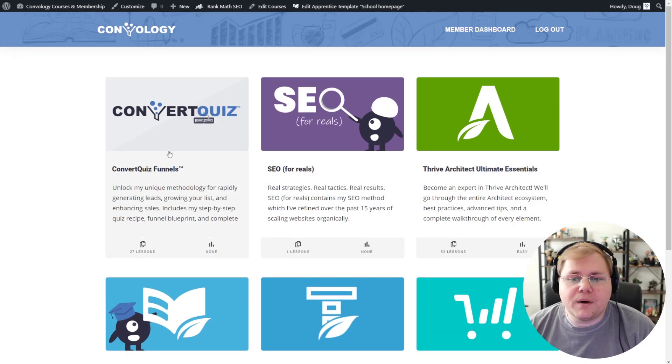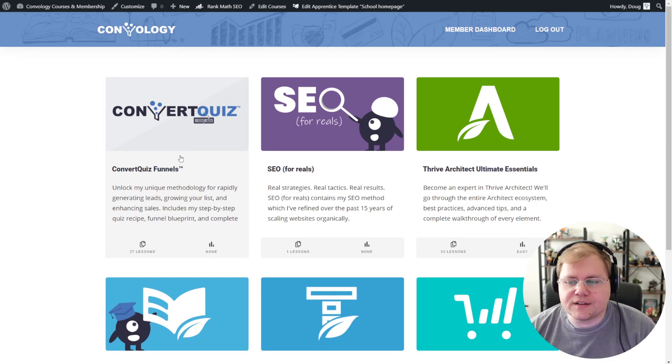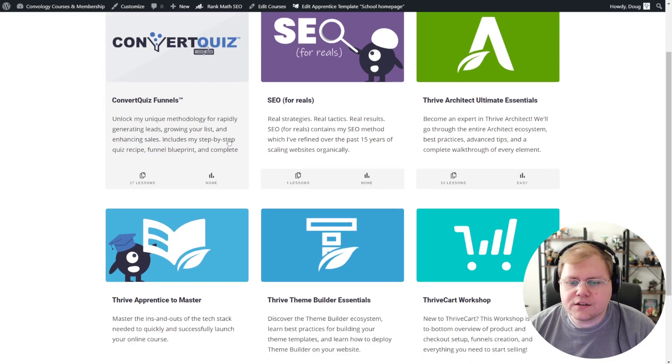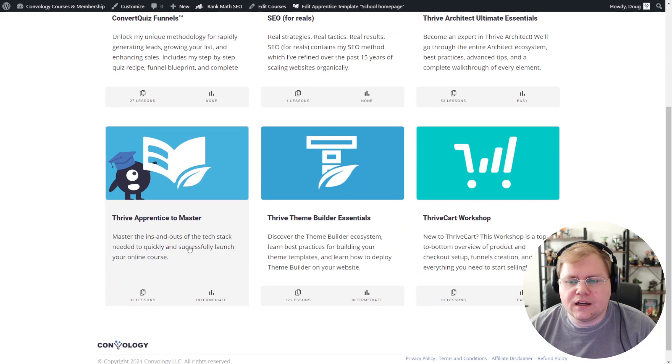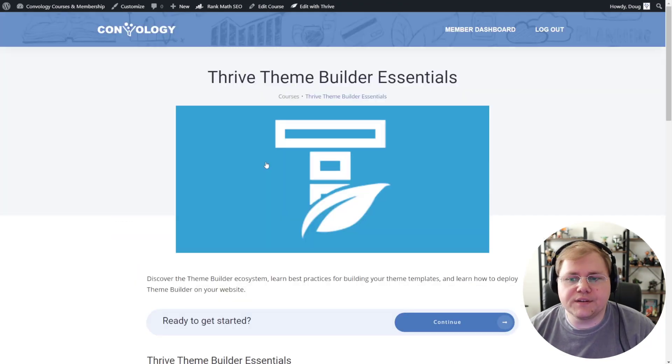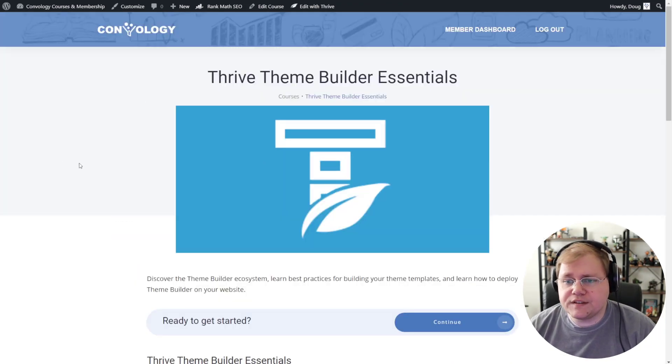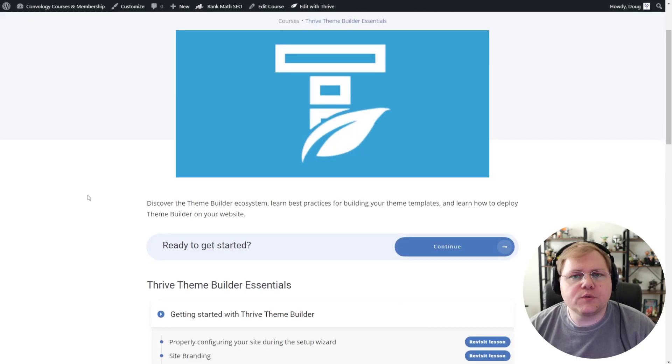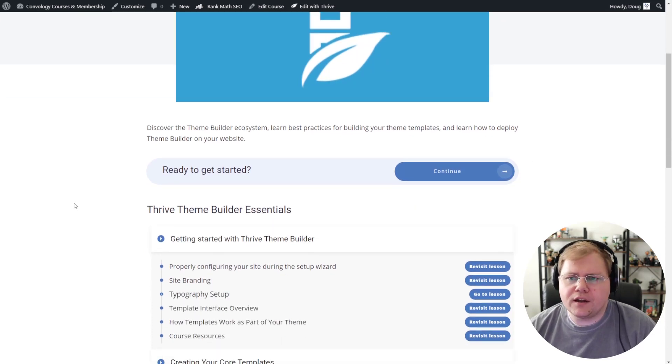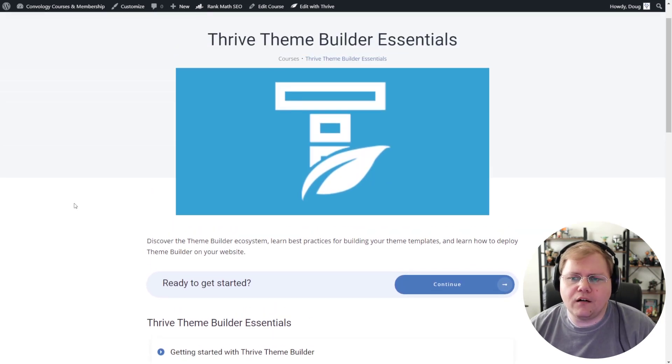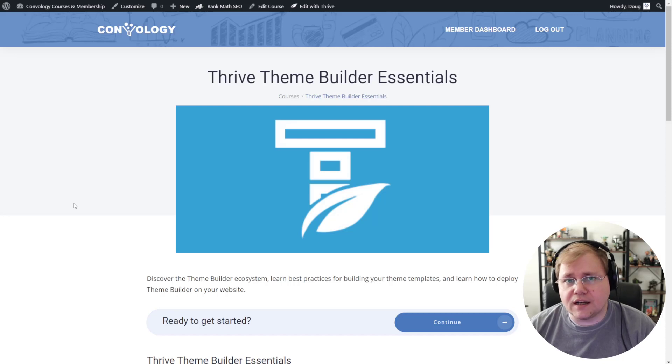I built this using the Thrive visual editor, and I have all of my different courses here that are available. So we've got my Convert Quiz Funnels course that's coming out at the end of this week. I'm excited for that. But let's go ahead and just take a peek into, let's jump into my Thrive Theme Builder course and take a look at what these templates look like. So this, again, is what I've built using Thrive Apprentice visual editor. I have a few tweaks I still want to make. I've played around with this. It took me about 15 minutes to do this. So not a lot of time at all. But mine's very simple. My style is very simple, very clean.